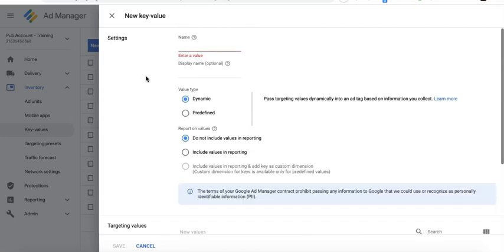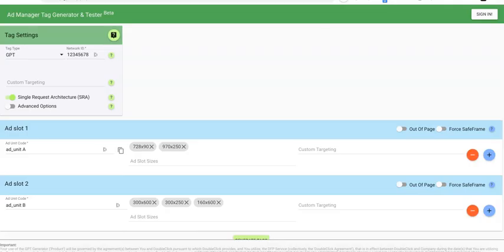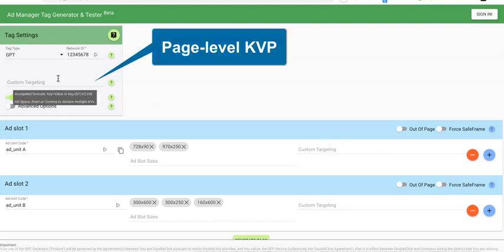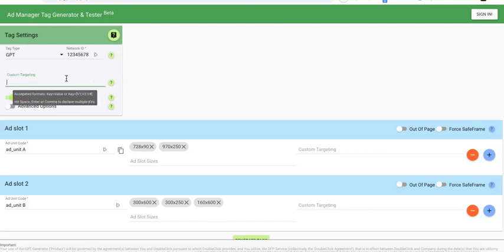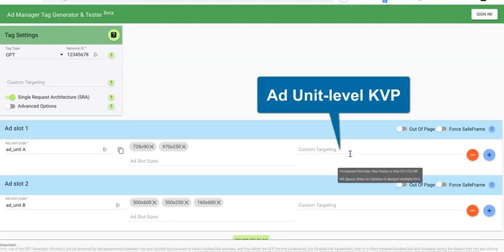There's a key and a value paired together. Now there are two types of key values in Google Ad Manager: the page level key-value pair, and the ad unit level key-value pair.